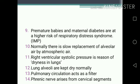One-mark questions continued: 10. Normally there is slow replacement of alveolar air by atmospheric air. 11. Right ventricular systolic pressure is the reason for dryness in the lungs. 12. Lung alveoli are kept dry normally. 13. Pulmonary circulation acts as a filter. 14. Phrenic nerve arises from cervical segments.